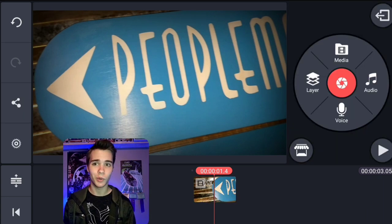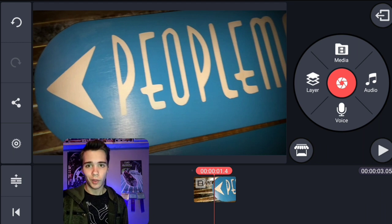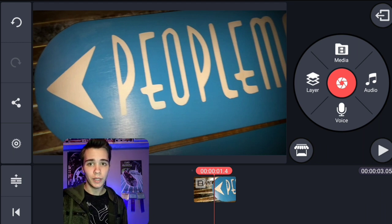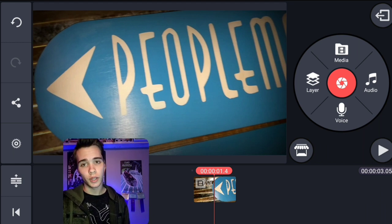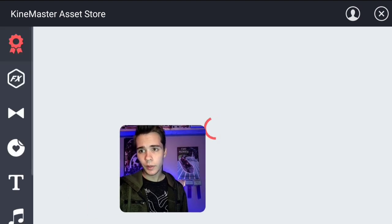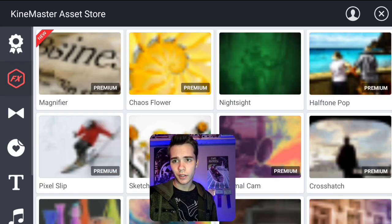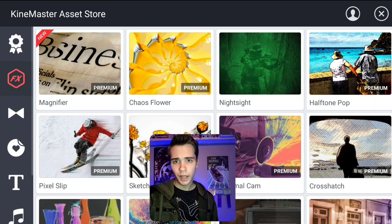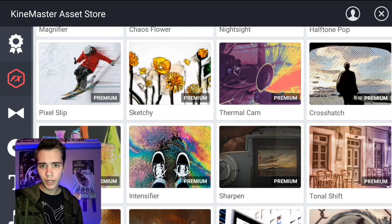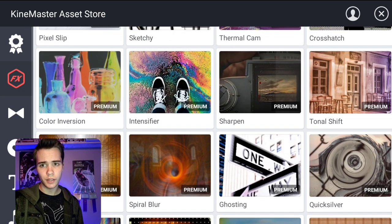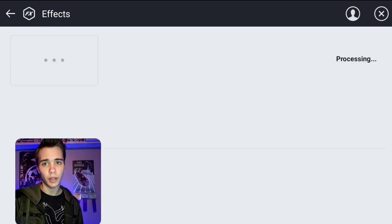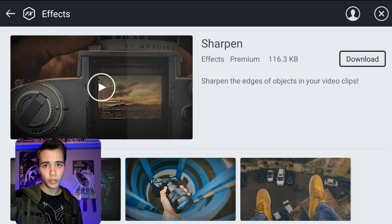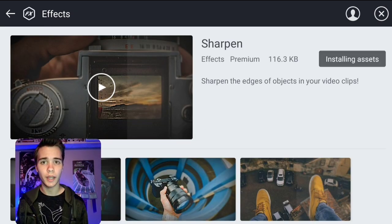Now next up, this is going to be a really cool effect that we're going to look at. We need to go to the KineMaster store and we're going to click on that, and then we're going to go over here to effects and click on effects. You're going to want to scroll down about halfway, and then you're going to find sharpen right here. We're going to click on sharpen and go ahead and download that.